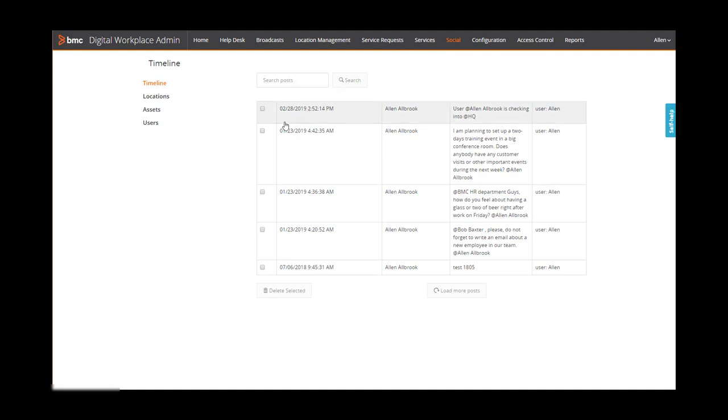On the social page, you can view and delete posts that end users add in the end user console.